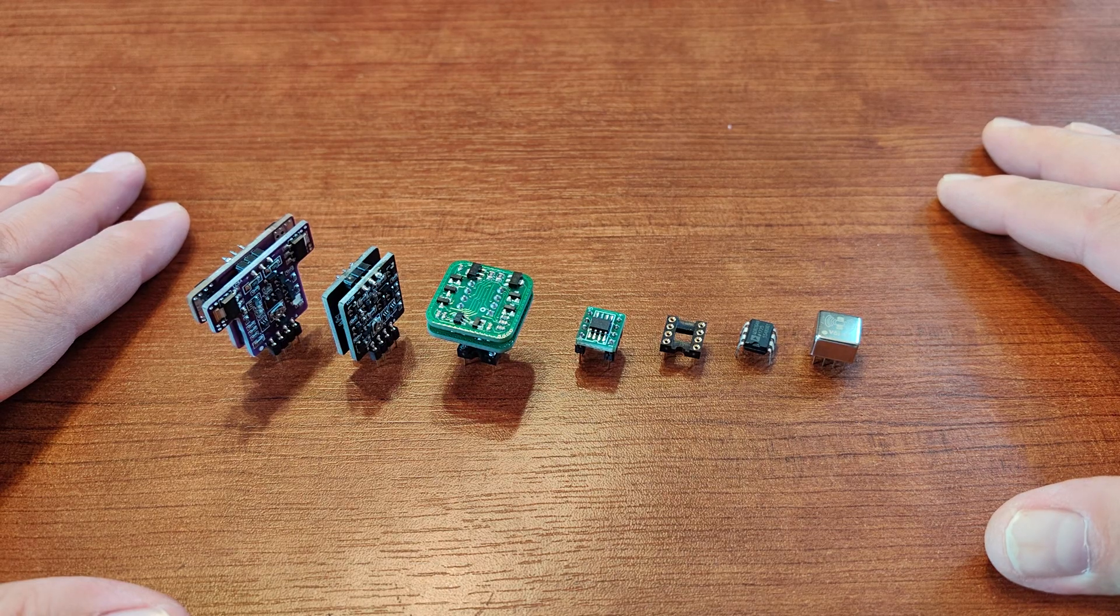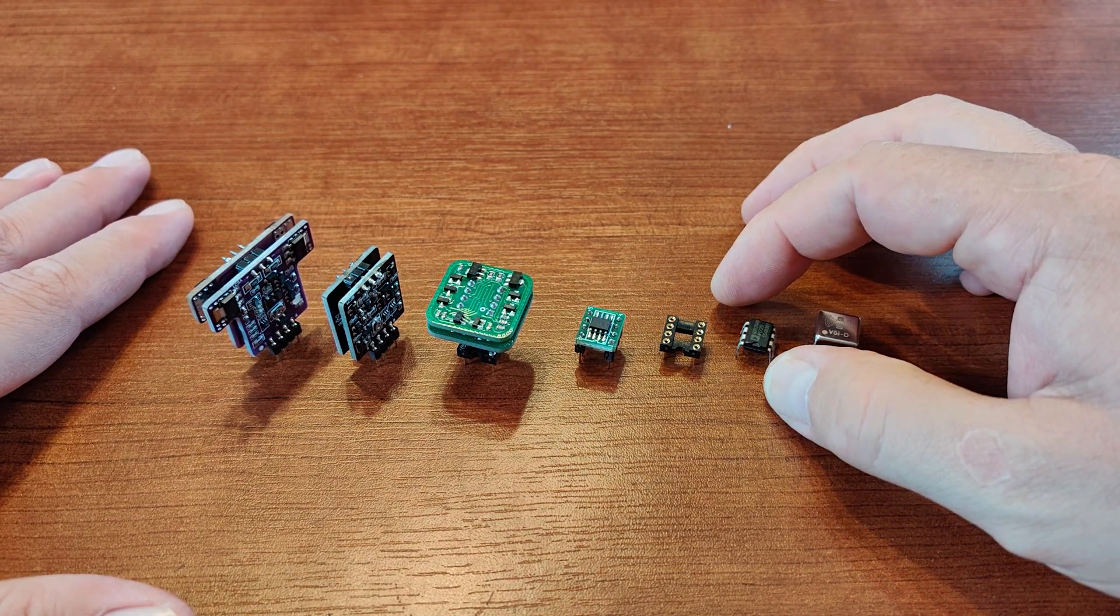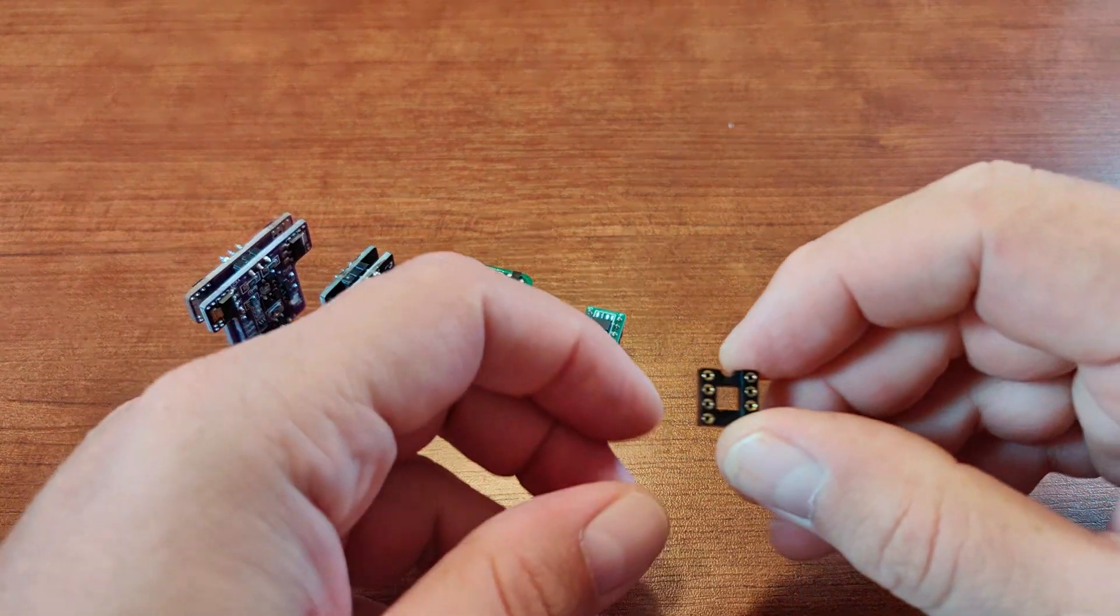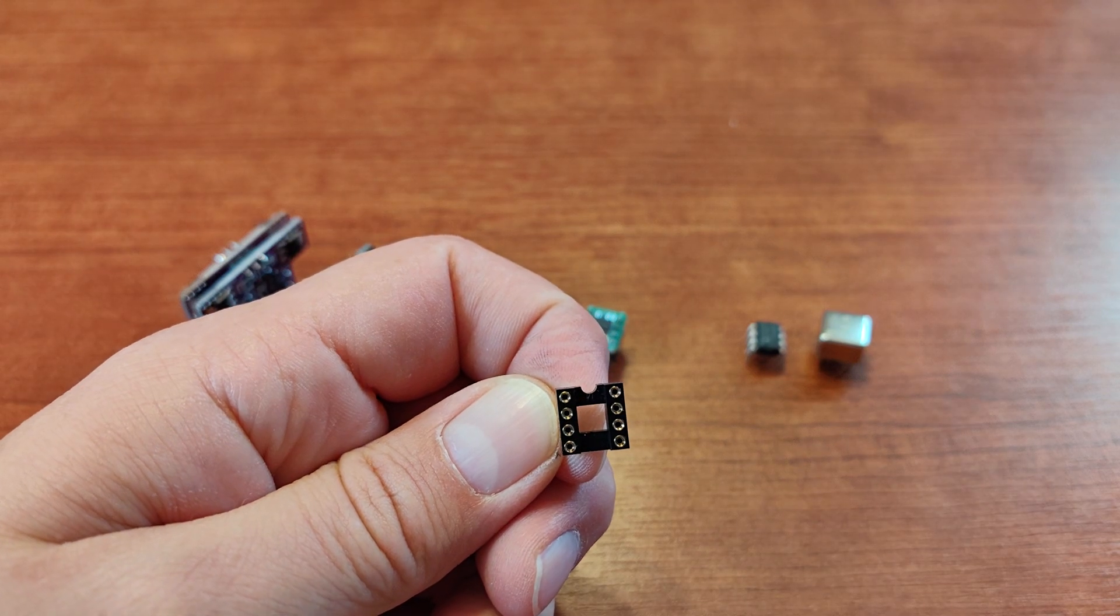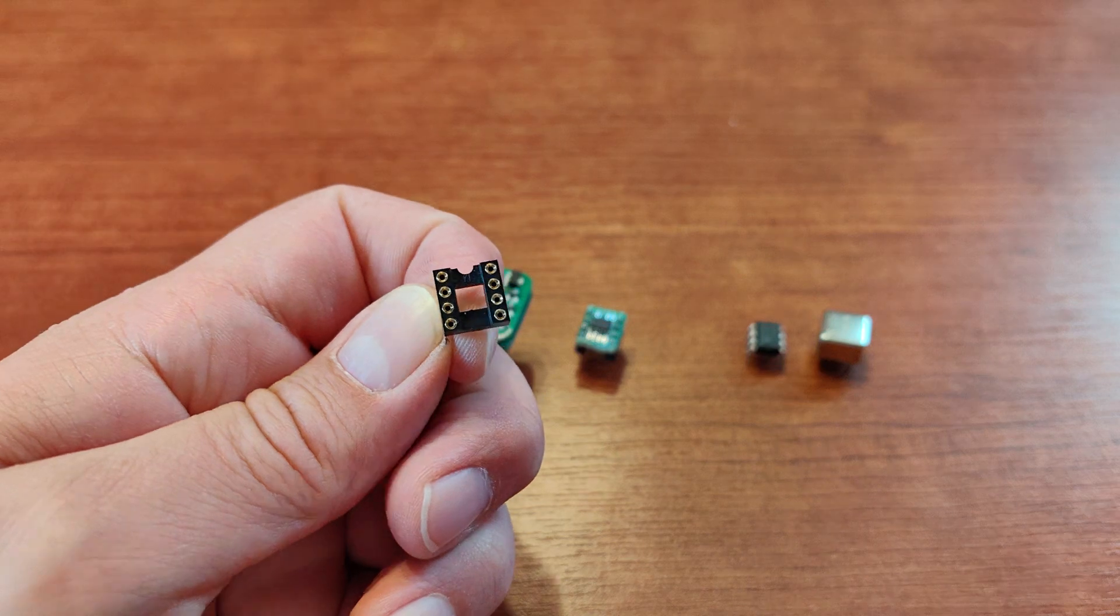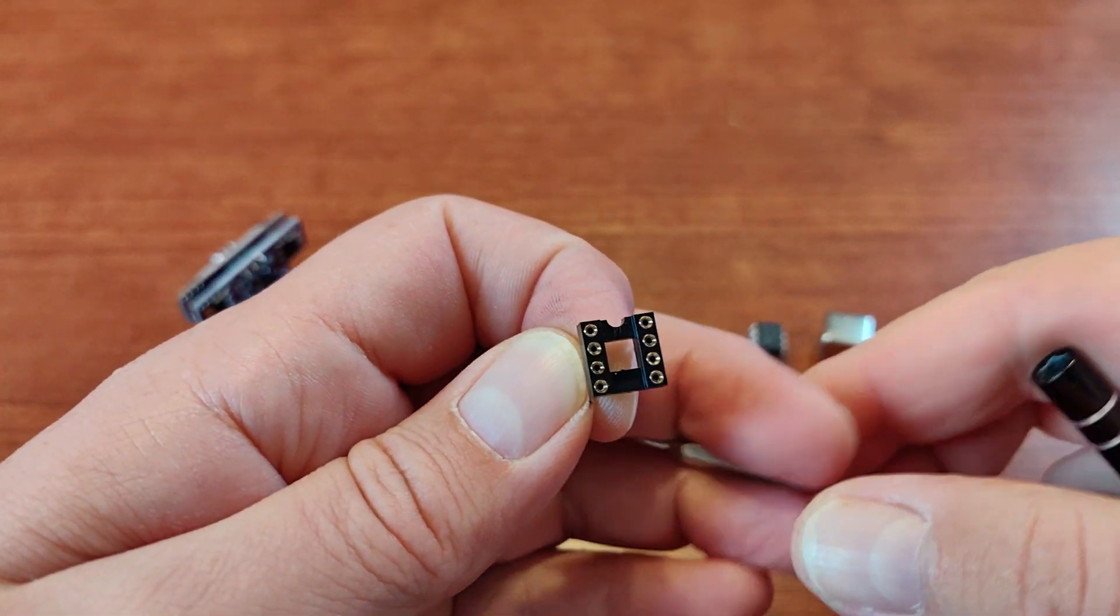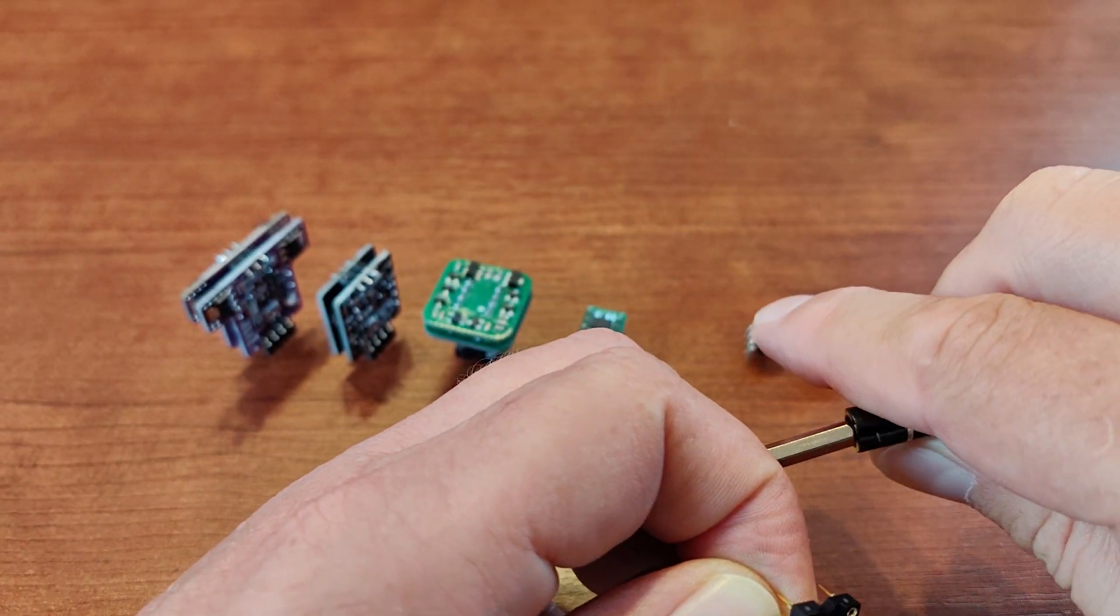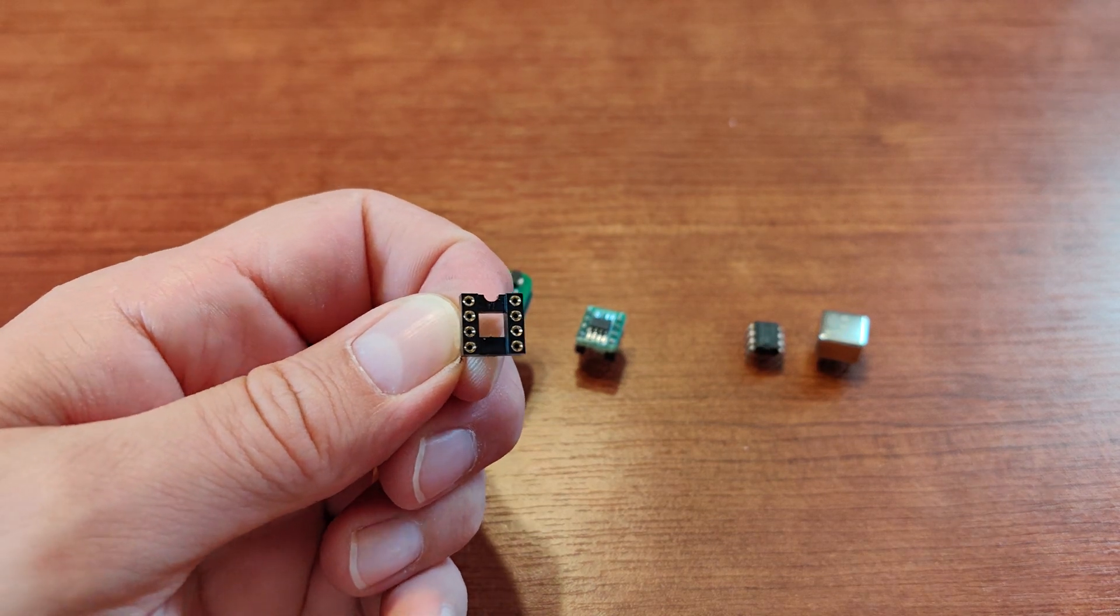So basically, if you're able to change operational amplifiers, then your device will have DIP-8 sockets like this one. These sockets, let me prepare my pointer, I need a third hand. Okay, so in your device you'll have sockets like that.